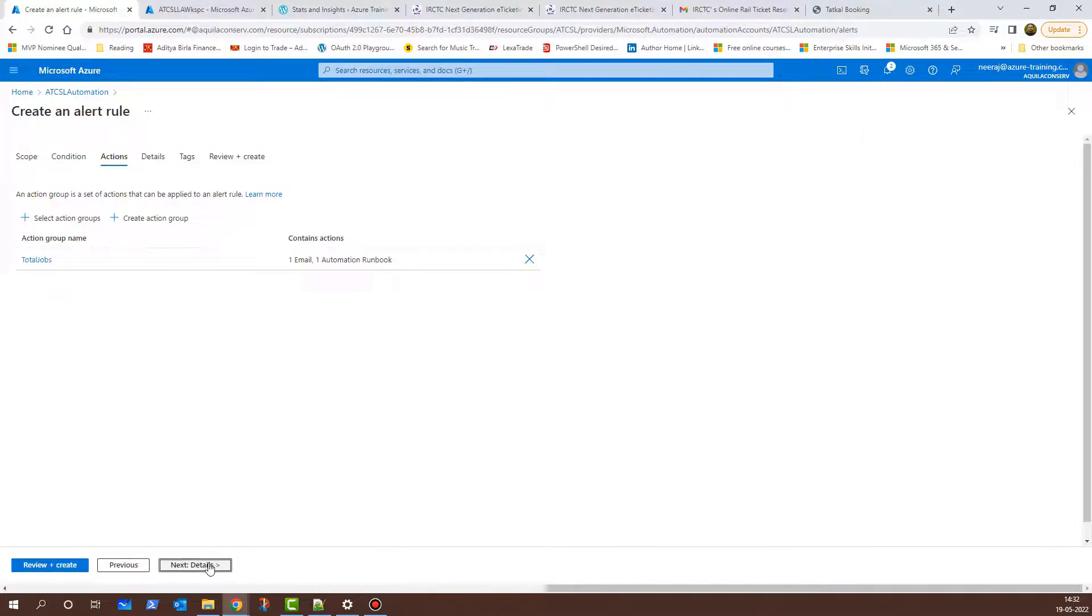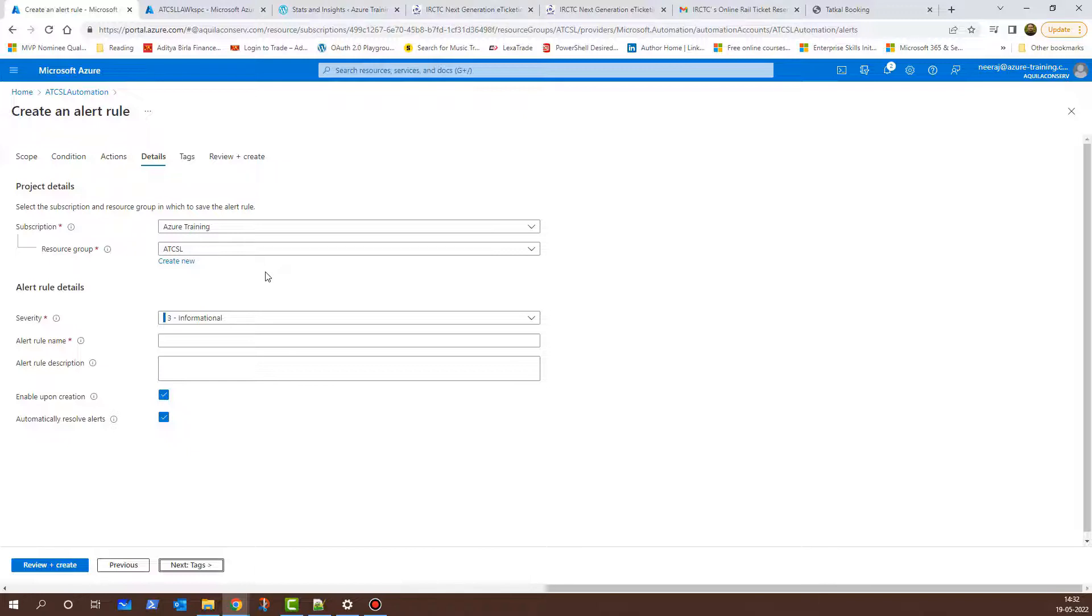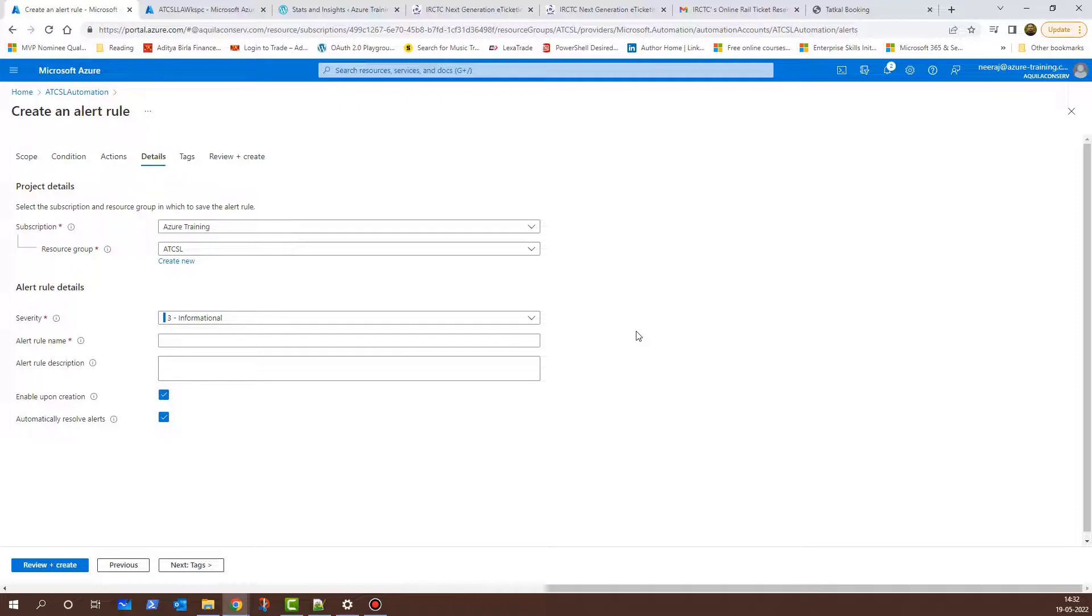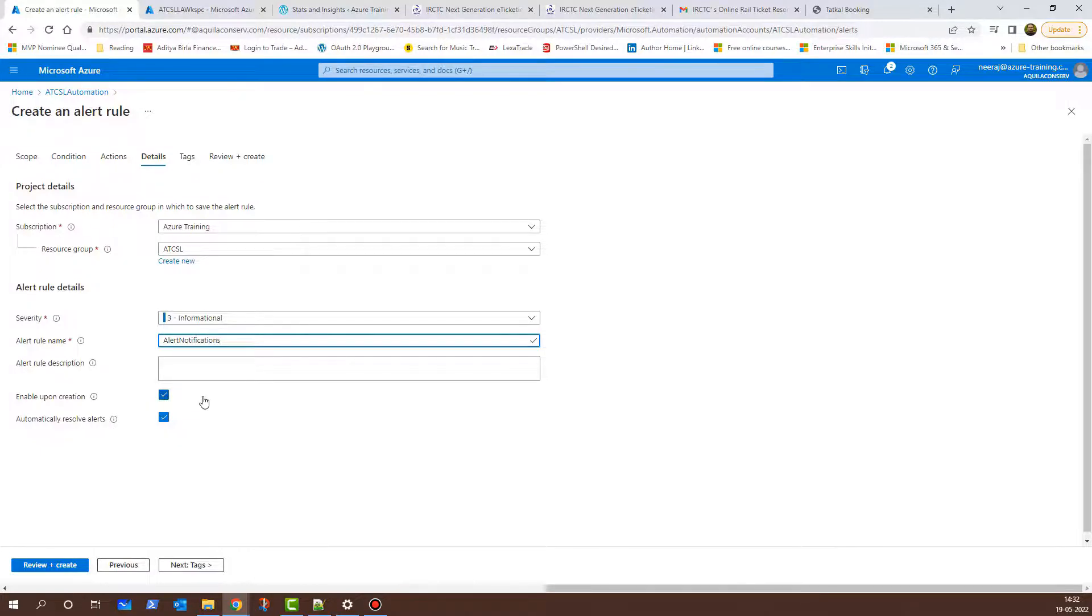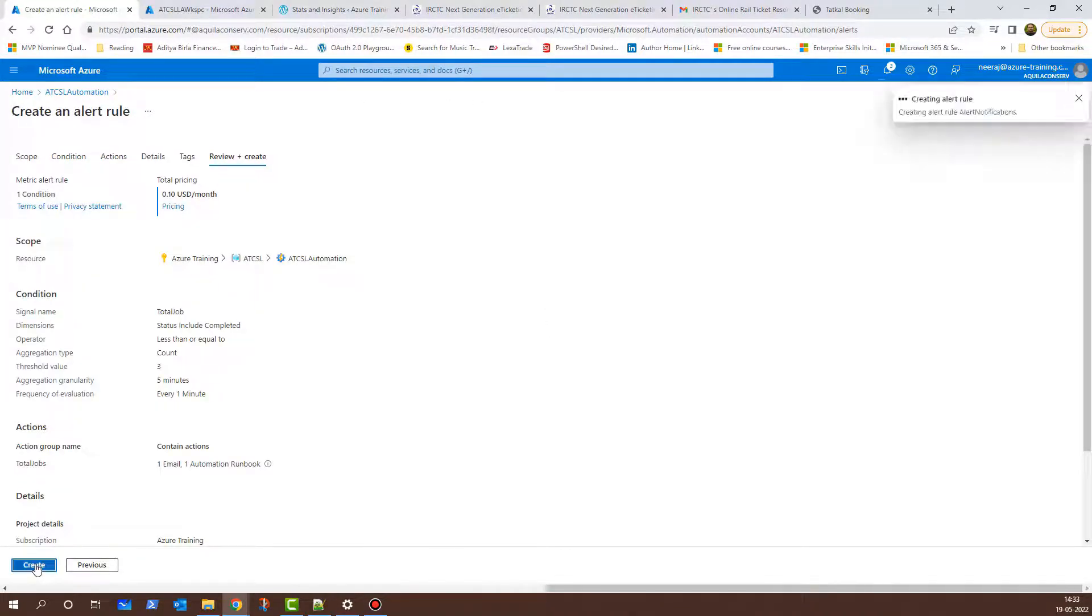What we can do is we can click on Next Details. Here, we need to provide the details again and see, this is what I was talking about. The subscription is auto-populated here as well as the resource group. There shouldn't be a need to select the subscription in the previous screen that I'd shown. Back here, severity, I let it remain as three informational. There are other severity as well: critical, error, warning, as well as verbose. For the alert rule name, I'll give it the name of Alert Notifications and there are two checkboxes here. One is Enable Upon Creation. The other one is Automatically Resolve Alerts. We'll let it remain as checked and then we can click on Review and Create. Once the validation passes, I'll click on Create.